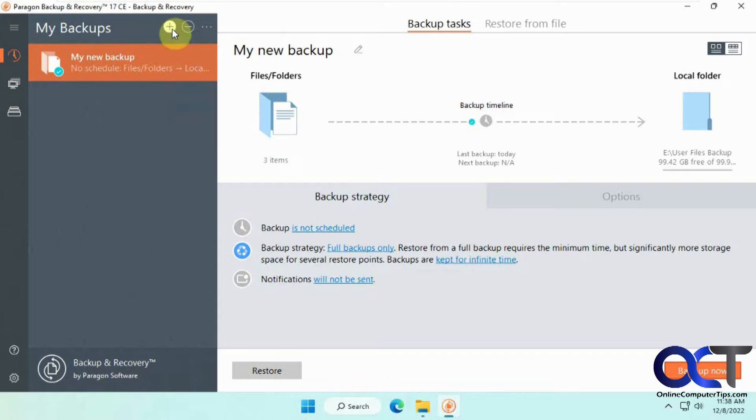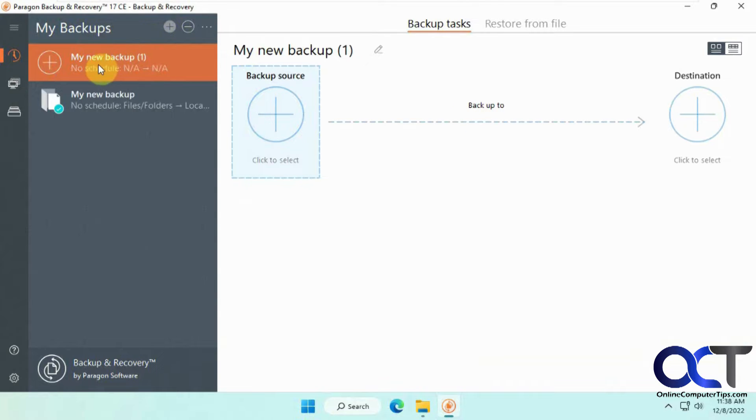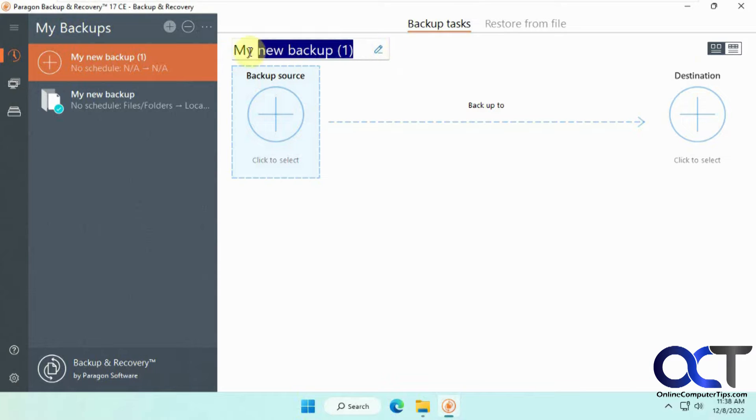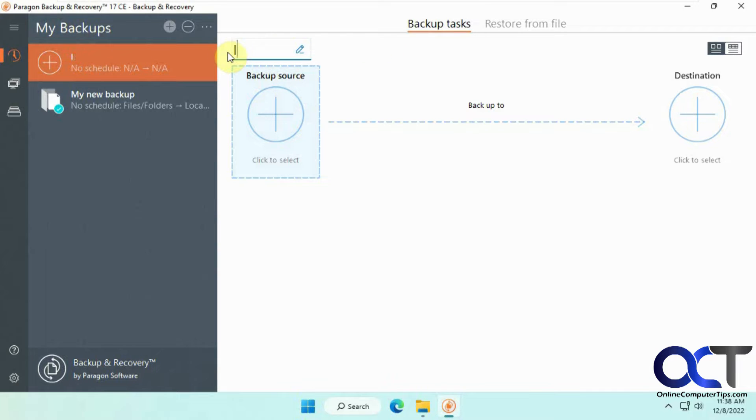To do that you click on add new backup. If you don't want to use the my new backup default name, you can click the little pencil here and change this to say this is our important files.